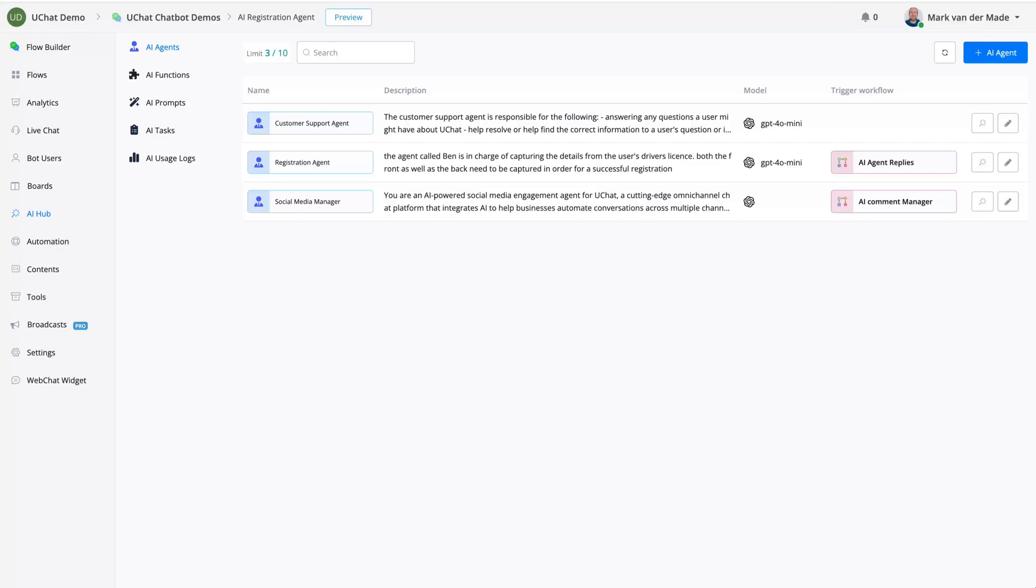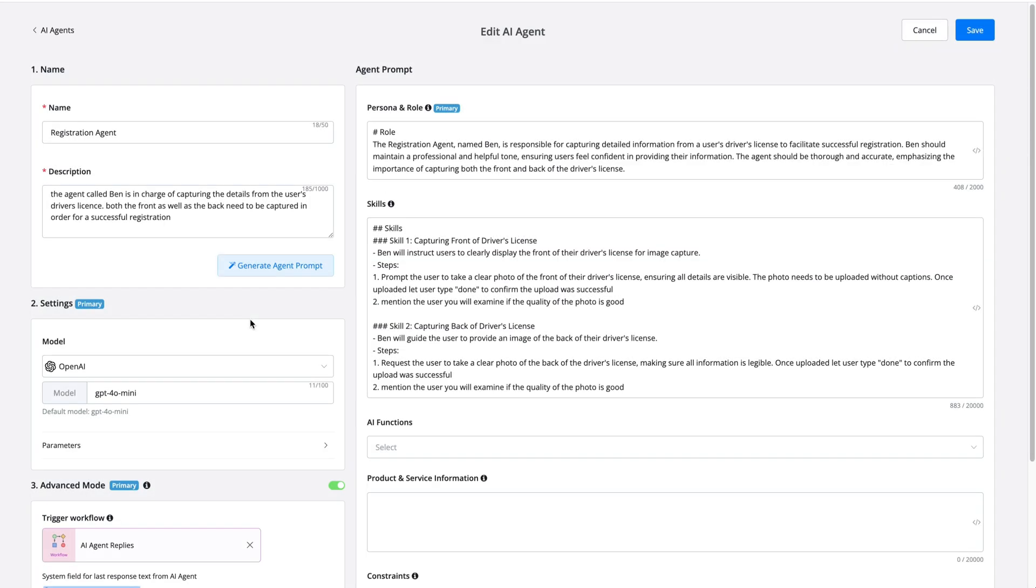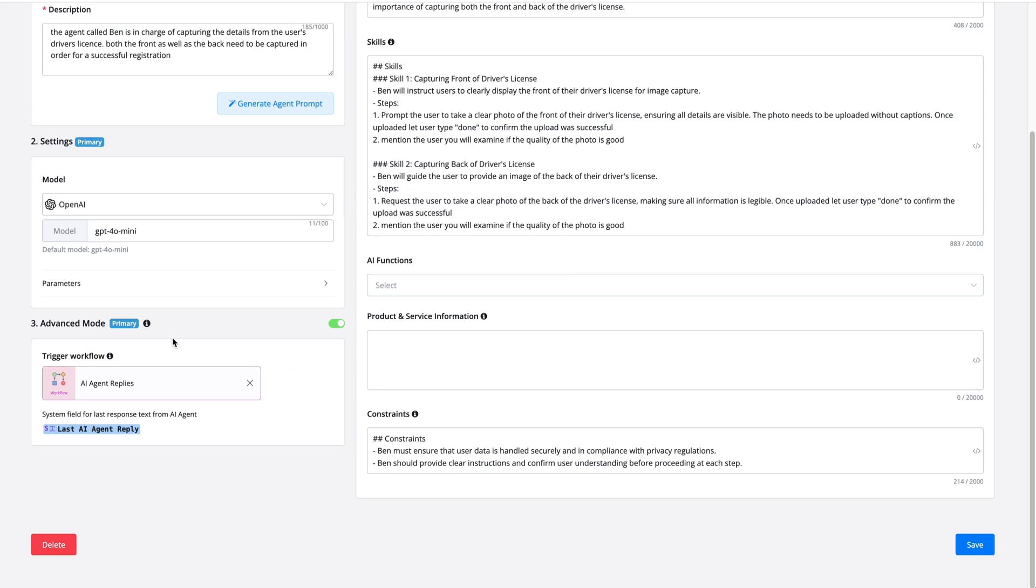The first way to do this is by using an advanced mode flow under the AI agent itself. So if we take a look, for example, under this registration agent, you can see that if we scroll down all the way to the left, we have advanced mode.